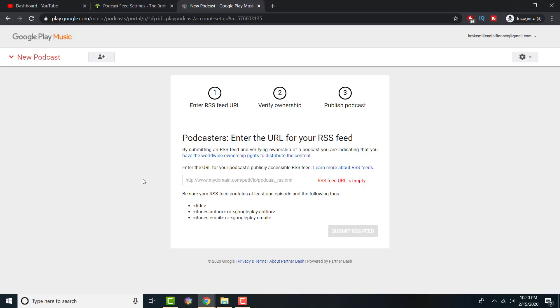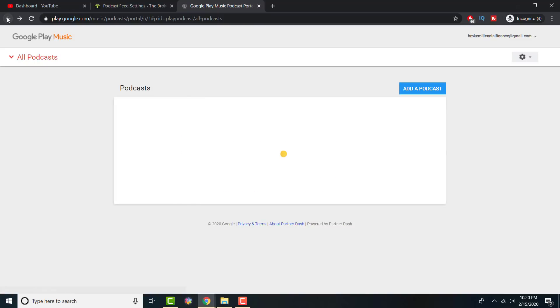But the podcast hosting sites tell you exactly where and when to fill out. You just fill out your name, fill out the email, put the title of the podcast, you press submit. It's literally that simple.